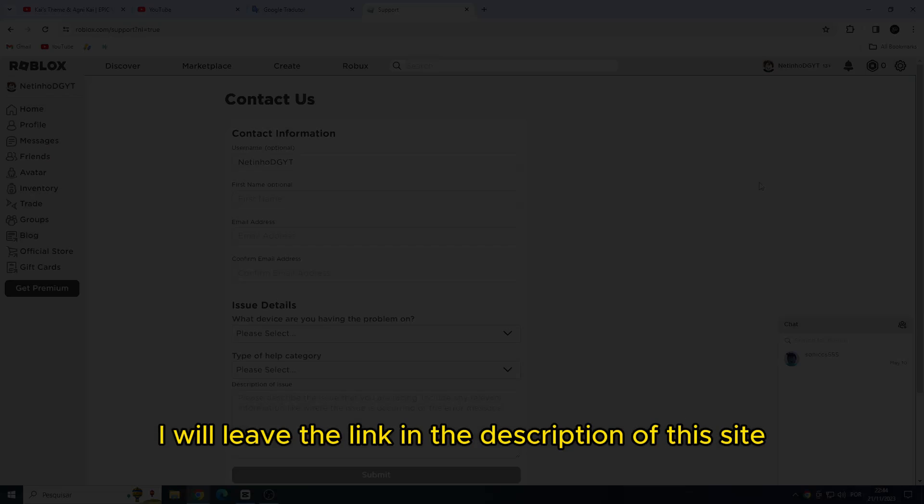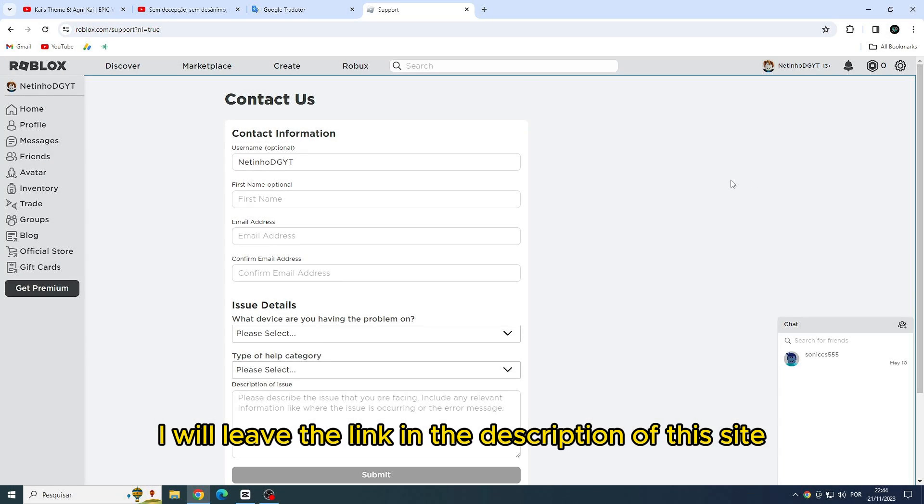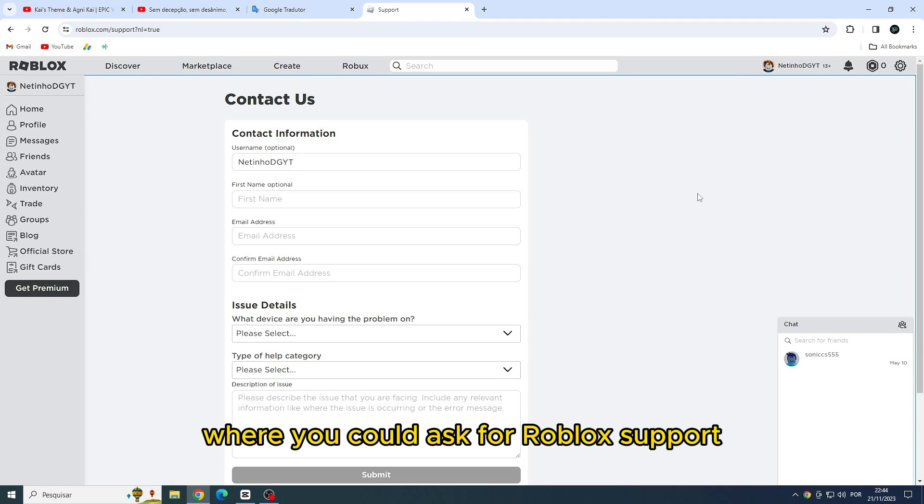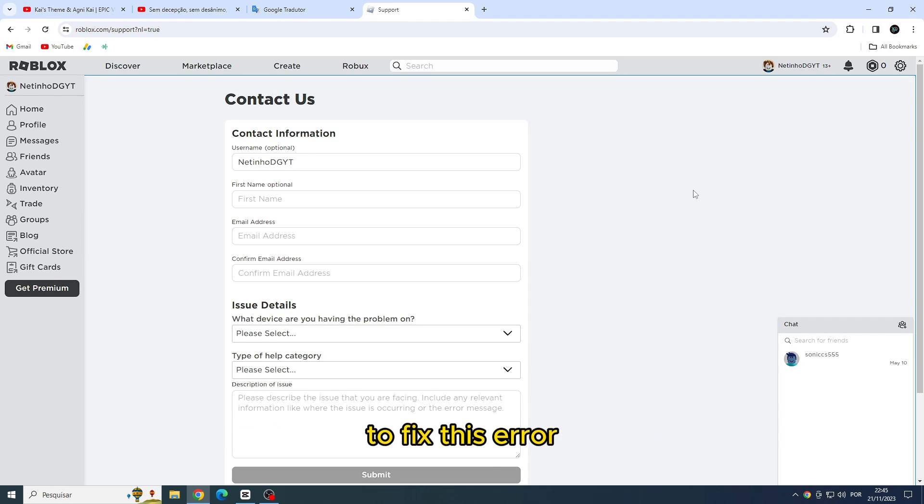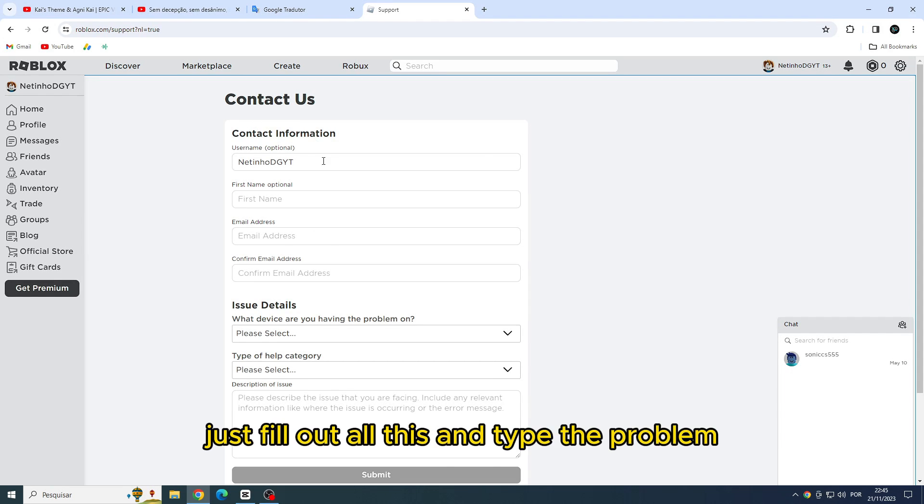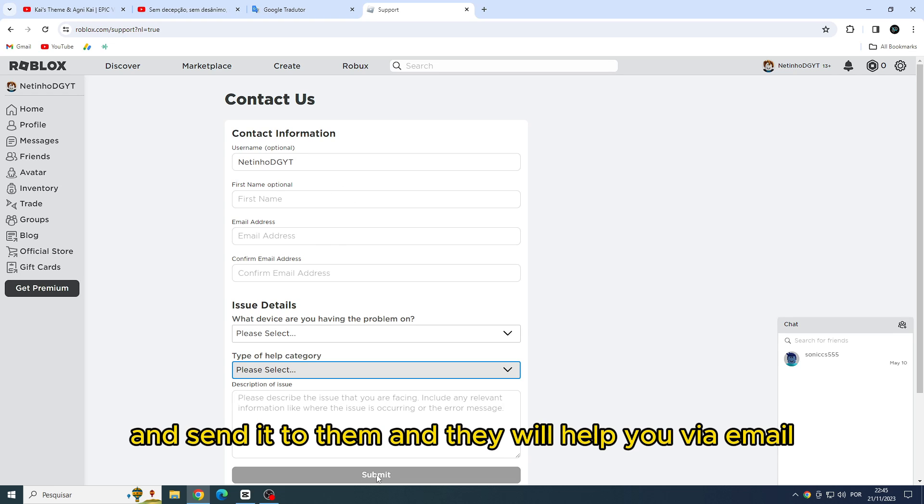Seventh solution: Ask Roblox for support. I will leave the link in the description of this site where you can ask for Roblox support. To fix this error, just fill out all this and type the problem and send it to them, and they will help you via email.